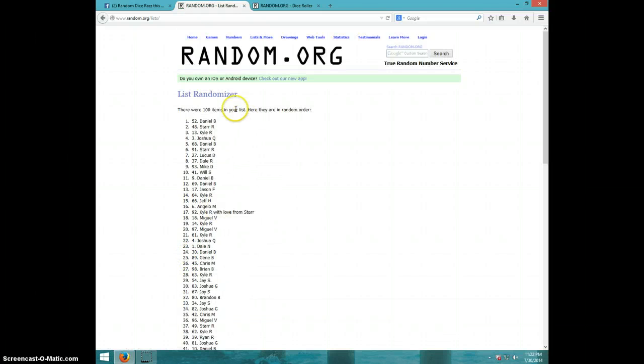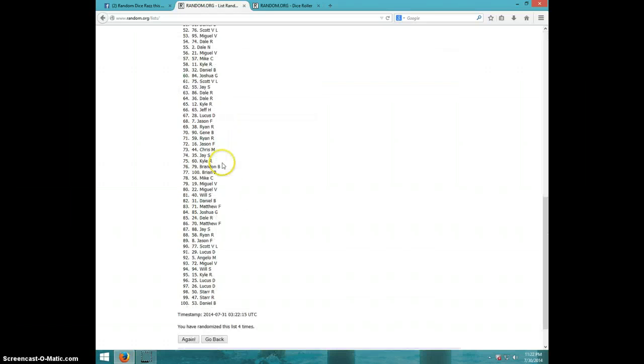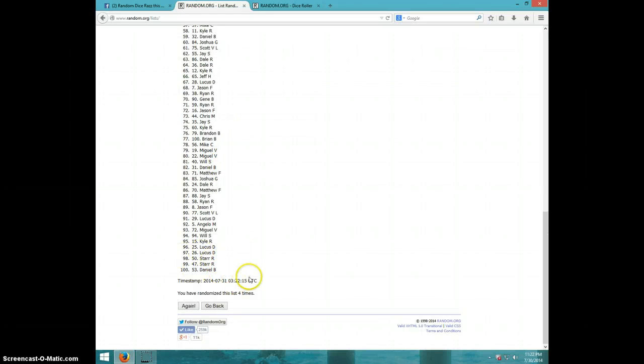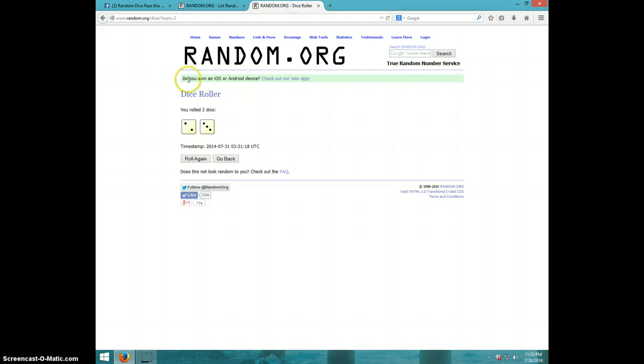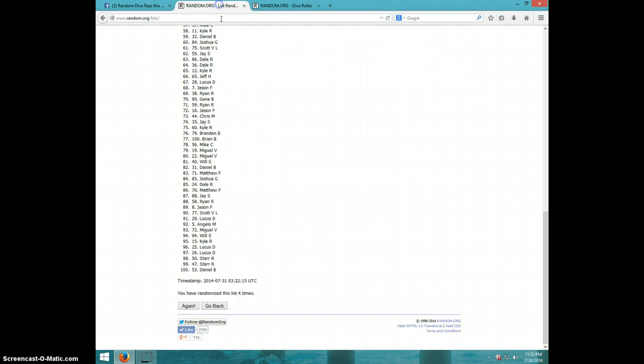Fourth time, we have Daniel B on top and Daniel B on bottom. Dice roll was a five. It is 11:22.